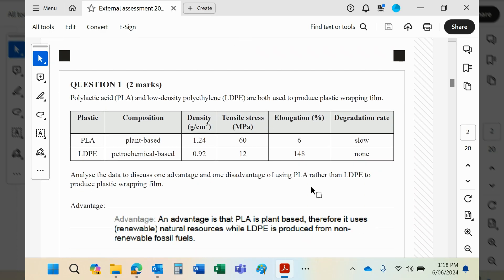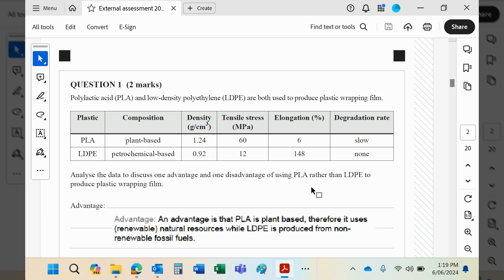Polylactic acid and low-density polyethylene are both used to produce plastic wrapping film. Now you will see PLA is plant-based, comes from cornstarch, I believe, whereas LDPE of course comes from crude oil, petrochemical-based.